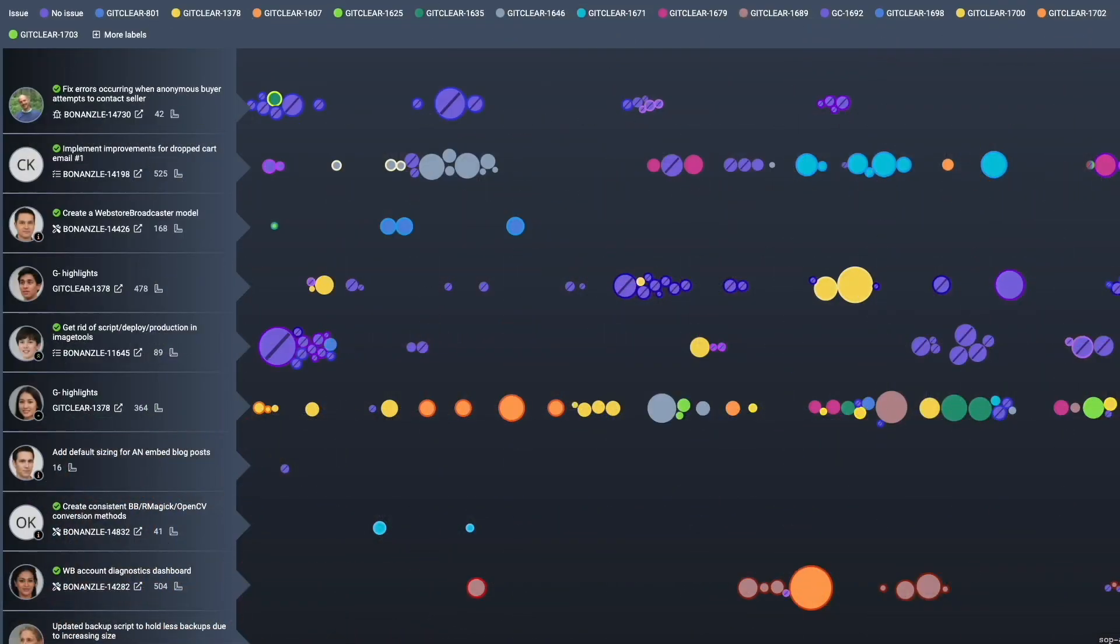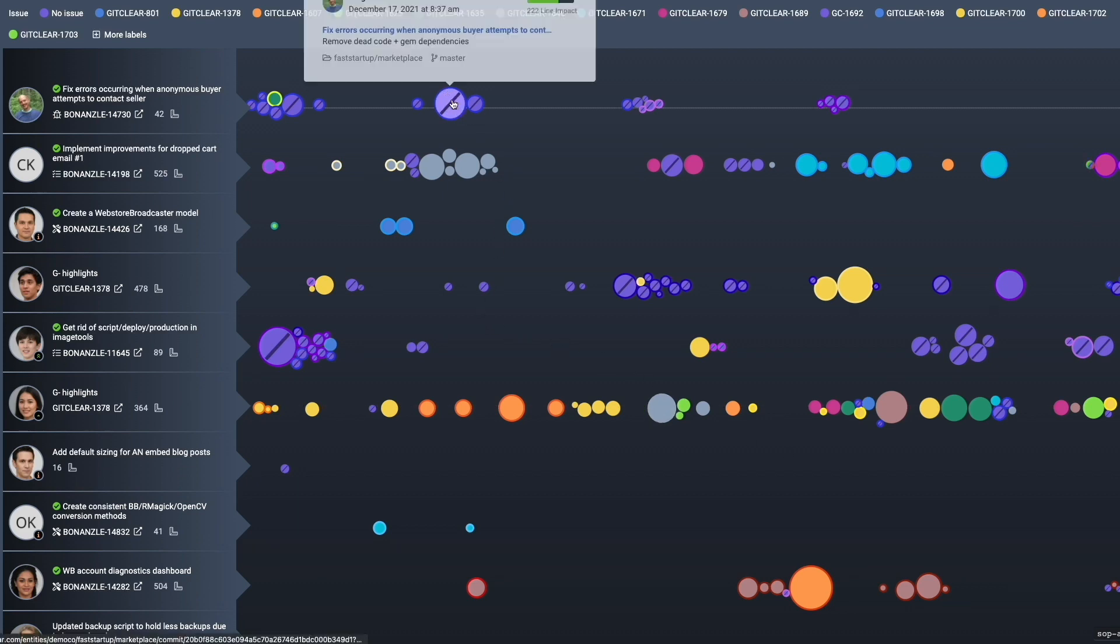When you log into GitClear, the default report that you're going to arrive at is what we call the commit activity browser. Whether you're a developer or a manager, this is the visual that's most likely to be useful on a day-to-day basis.